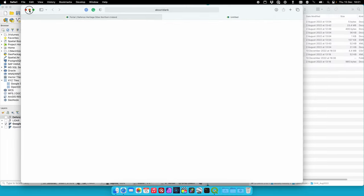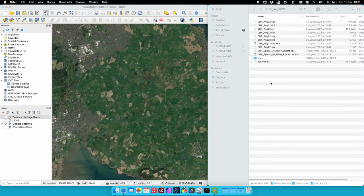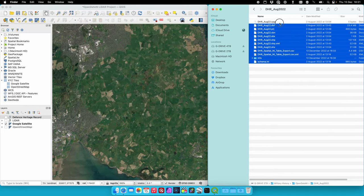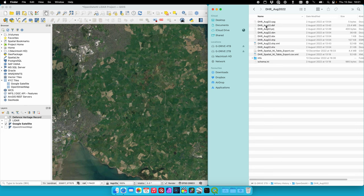Once that file is downloaded, we'll go into the folder. It contains a lot of different files. The file we're going to use in this example is the DBF file.